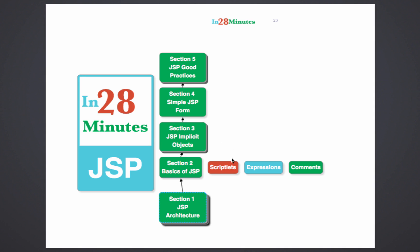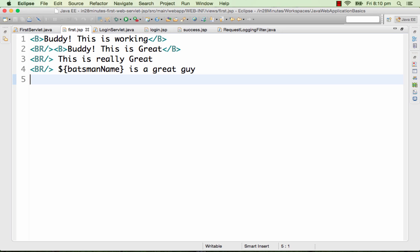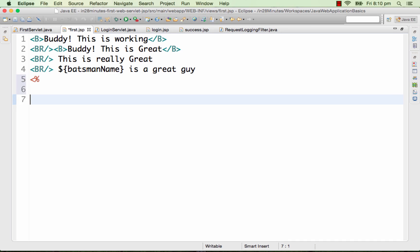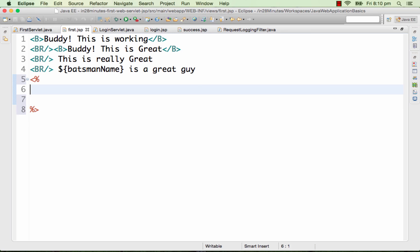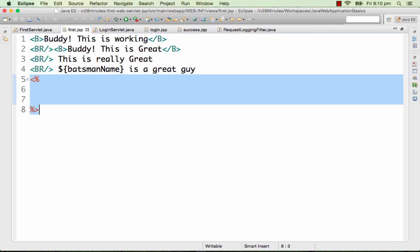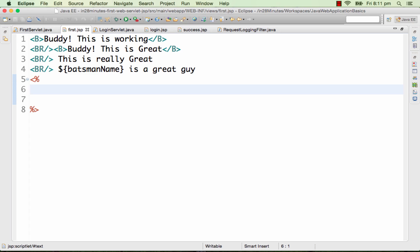Let's move on to the basics of JSP. We'll understand what we mean by scriptlets, expressions, and how to write comments in a JSP. A scriptlet is nothing but Java code written in a JSP. First warning: writing scriptlets in JSP is generally considered very bad practice, so avoid them as much as possible. A scriptlet starts with '<%' and ends with '%>', and you write your Java code in between.